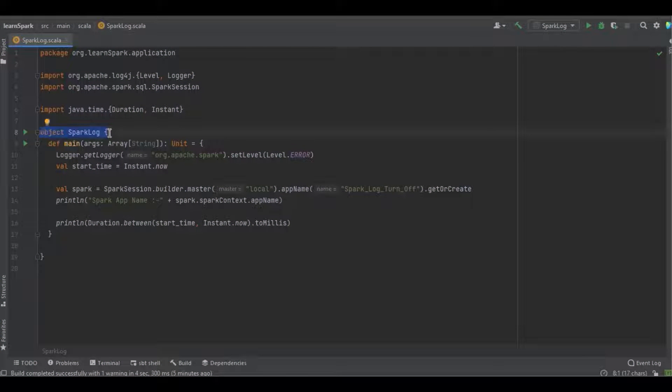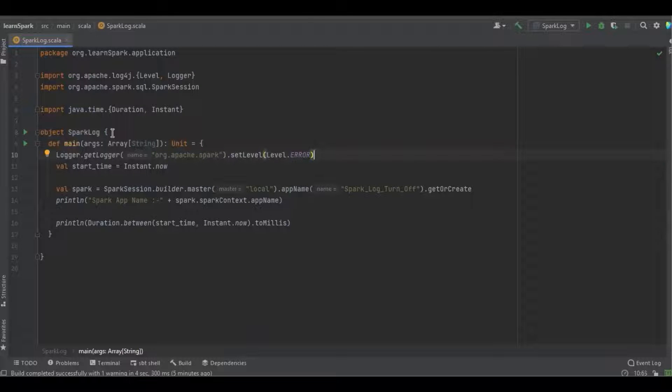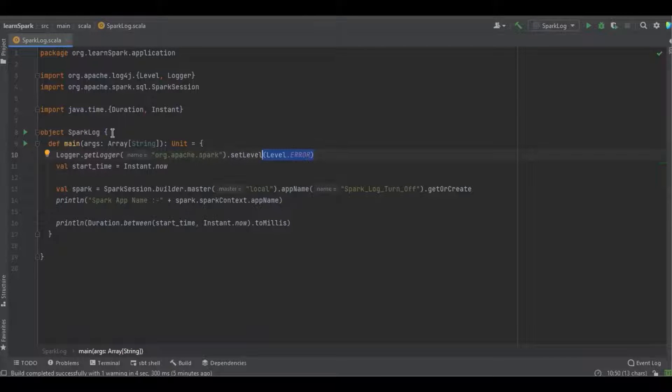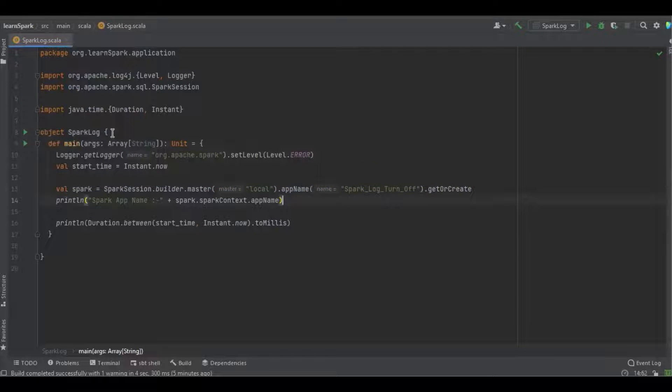So you can see this is simple Scala object, it's a simple main method, and just taking the log and so it will print only the error logs and none of the other logs will get printed. And here I just created the Spark session object and just printing the app name.